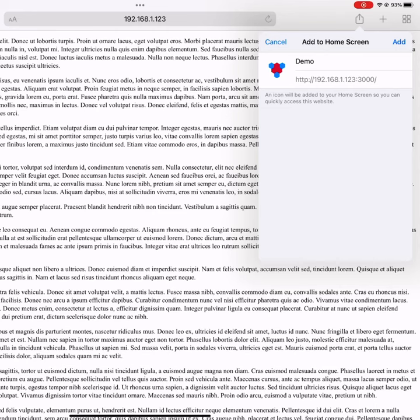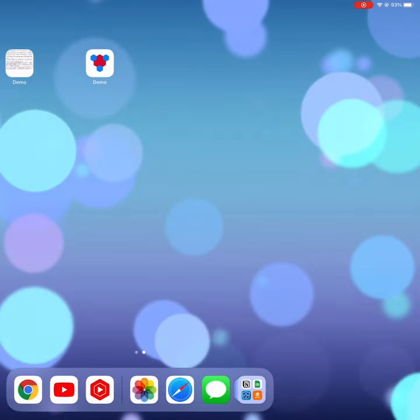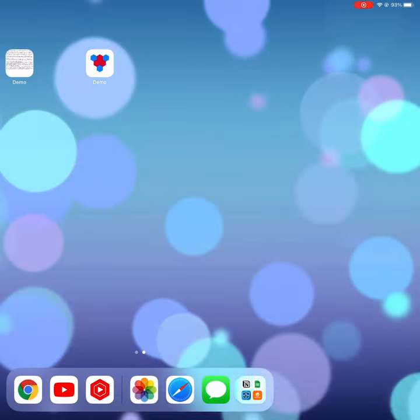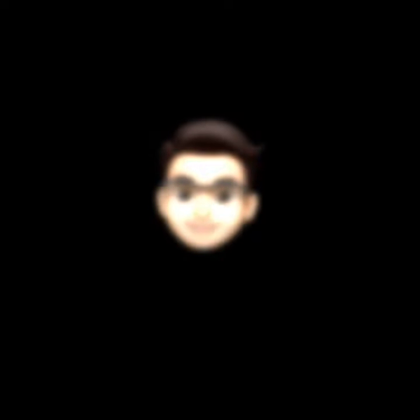Now with these changes, when the user adds your app to the home screen, we get a nice icon and when you open it up, you don't get any of the Safari chrome and we behave more like a web app.